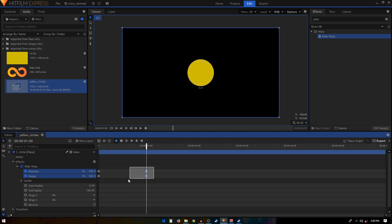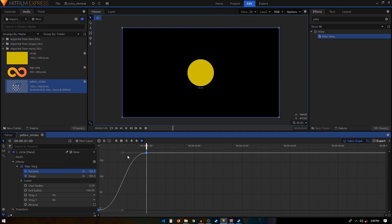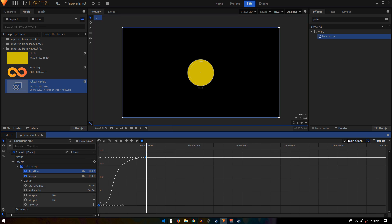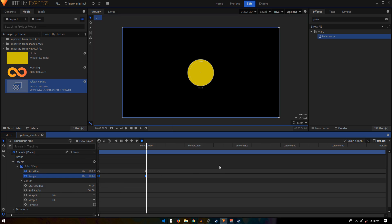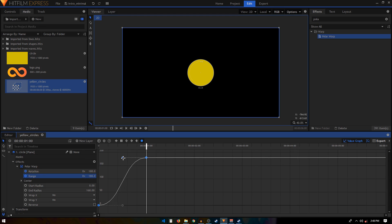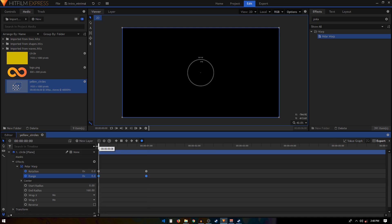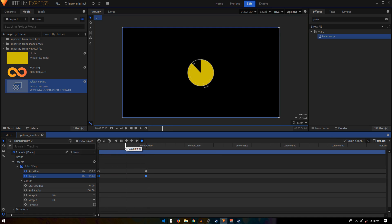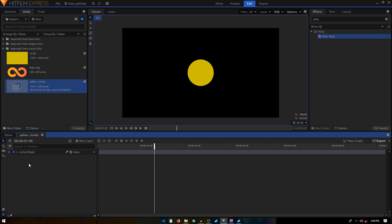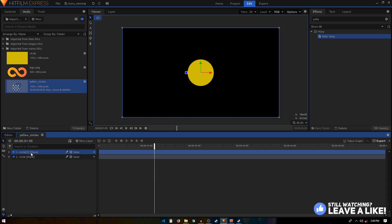Select all these keyframes and convert to Manual Bezier. Go to the Rotation keyframes' Value Graph, select the second handle, hold the Shift key, and drag it all the way to the left. Do the same thing with the Range — go to Value Graph and with the Shift key drag it all the way to the left. Now your animation will start fast at the beginning and then gradually slow down at the end.